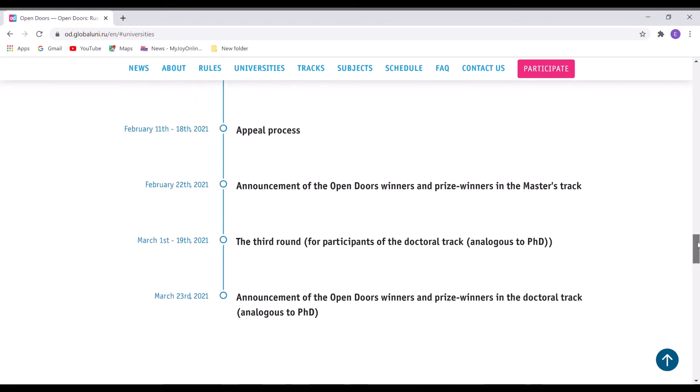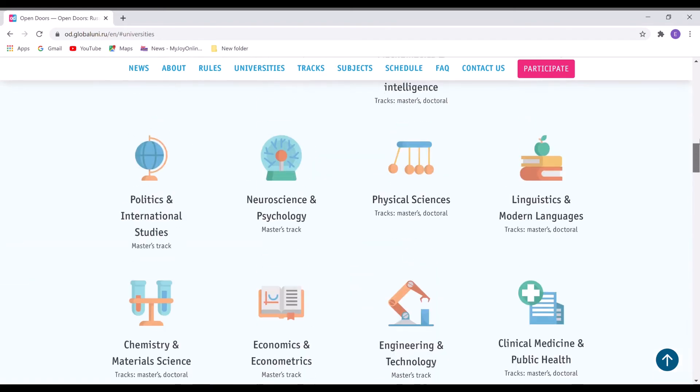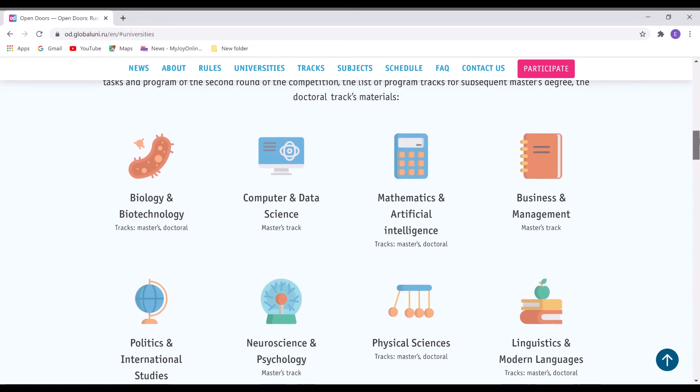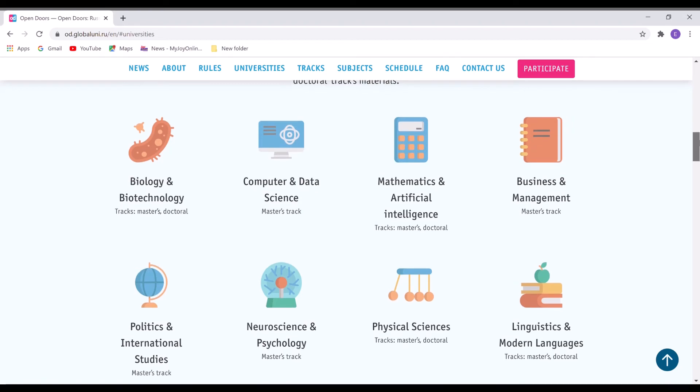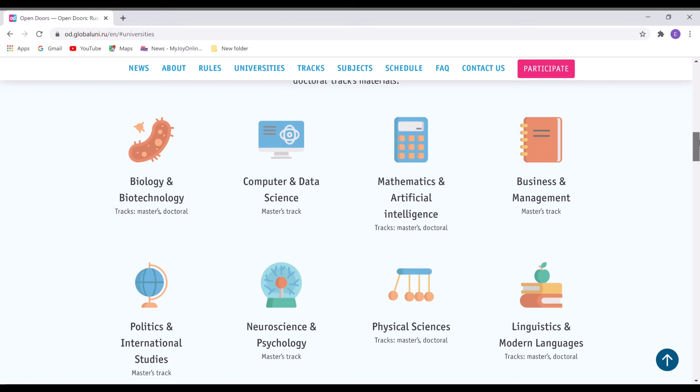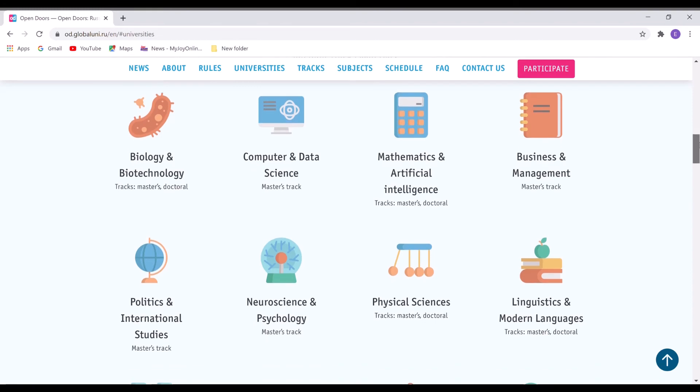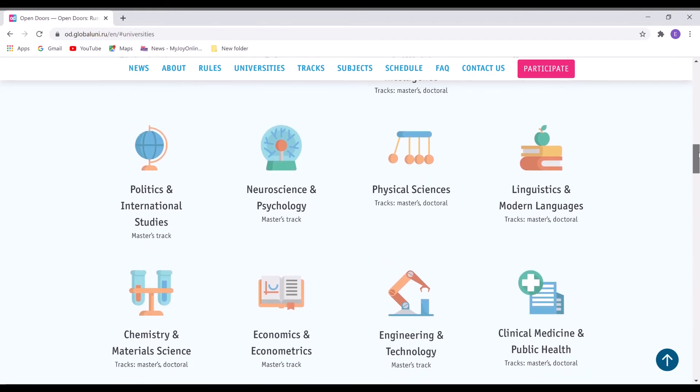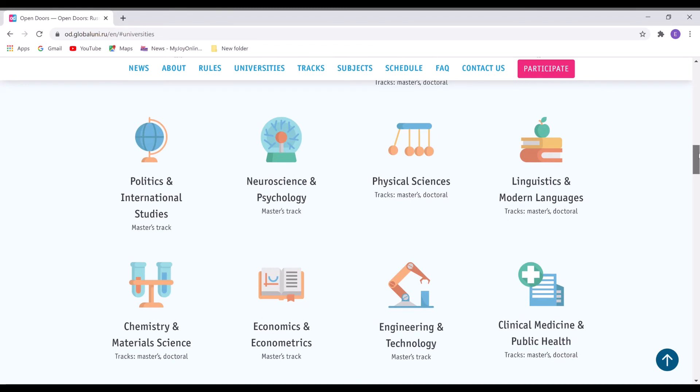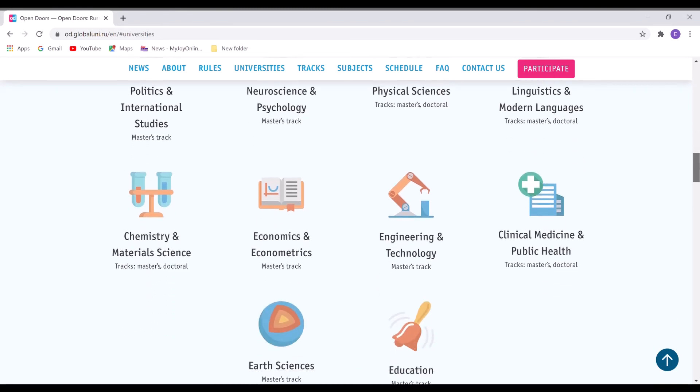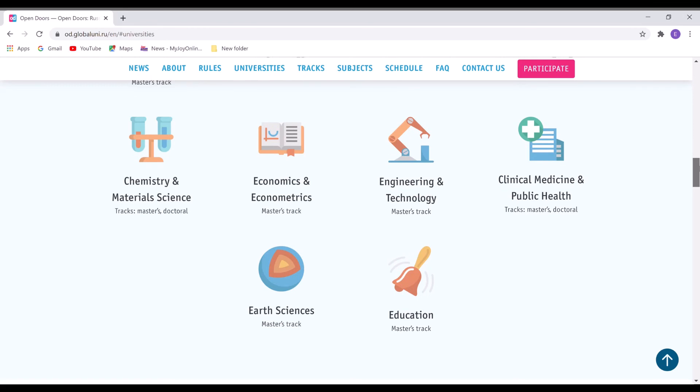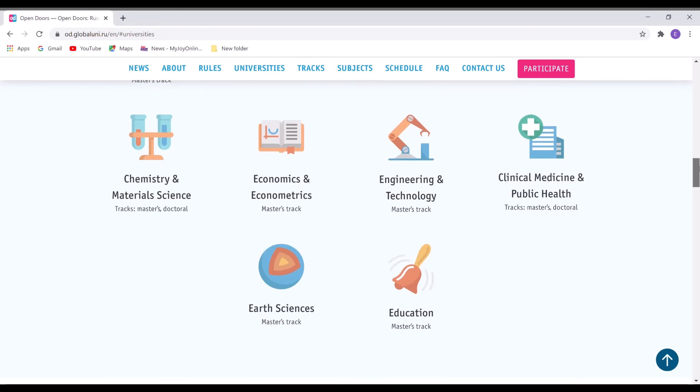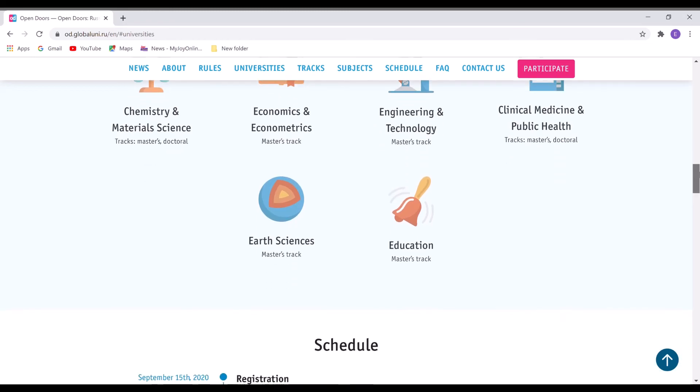So this is how it is. The subjects available are here: biology and biotechnology for both masters and doctoral, that's the PhD, computer and data science, mathematics and artificial intelligence. You can see there they will specify what is available for masters and PhD. Business and management, politics and international studies, neuroscience and psychology, physical sciences, linguistics and modern languages, chemistry and material science, economics and econometrics, engineering and technology, clinical medicine and public health, Earth sciences, and lastly education.